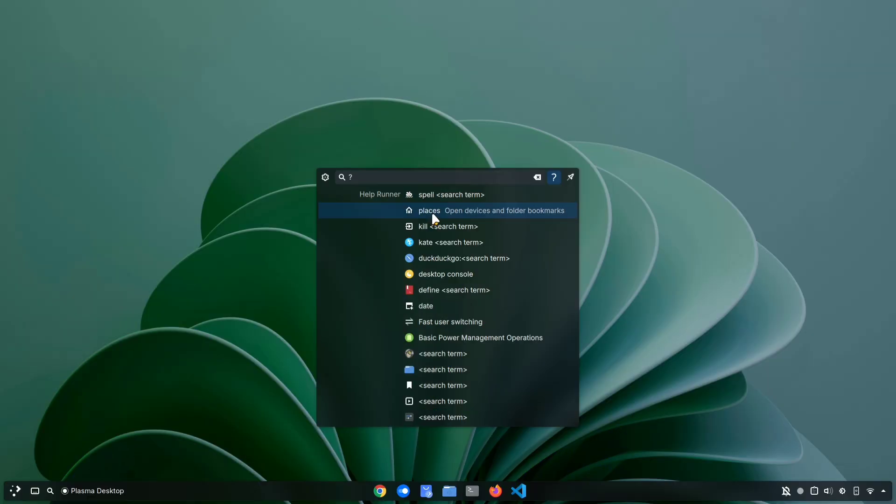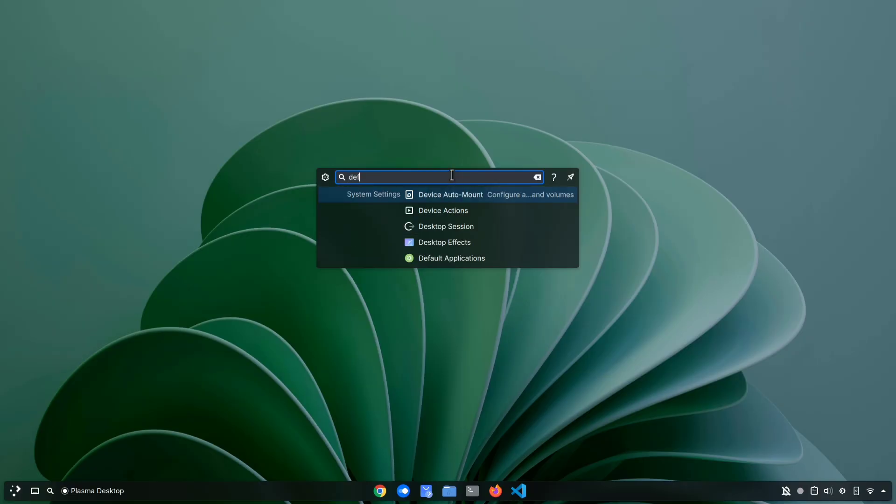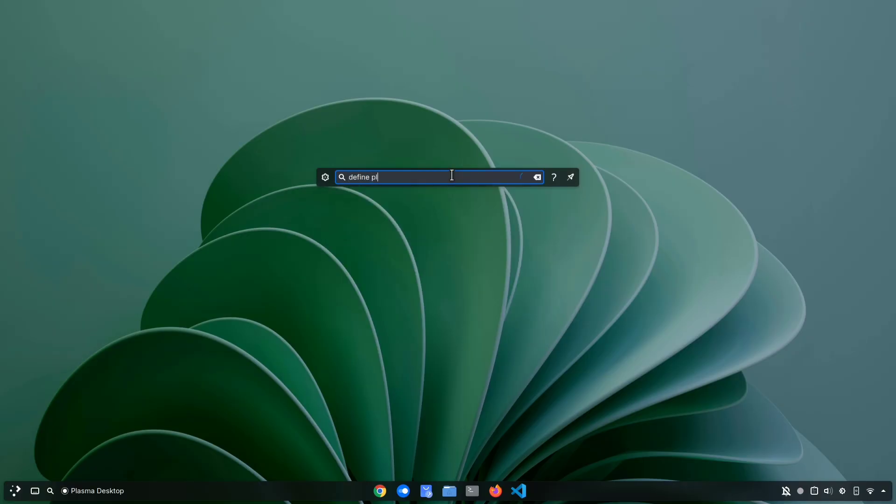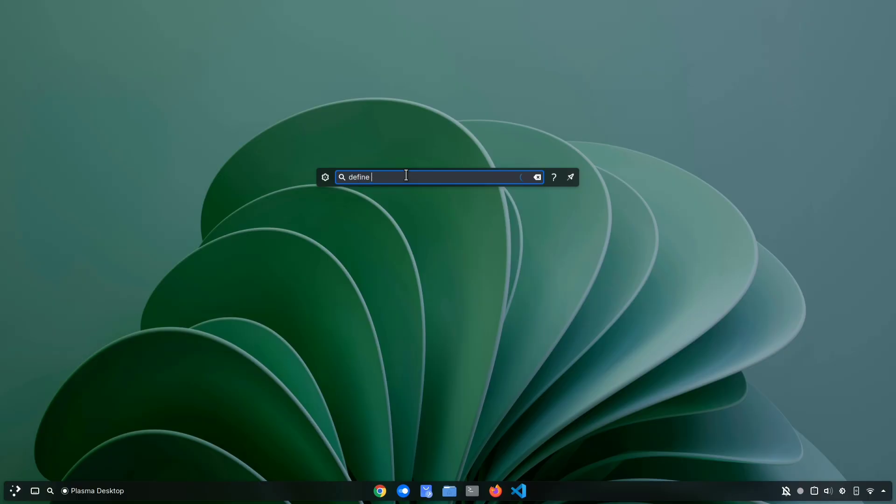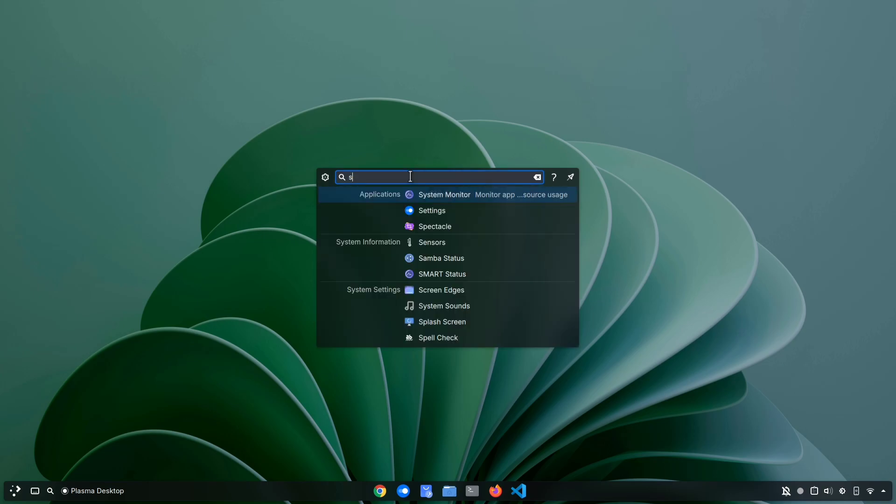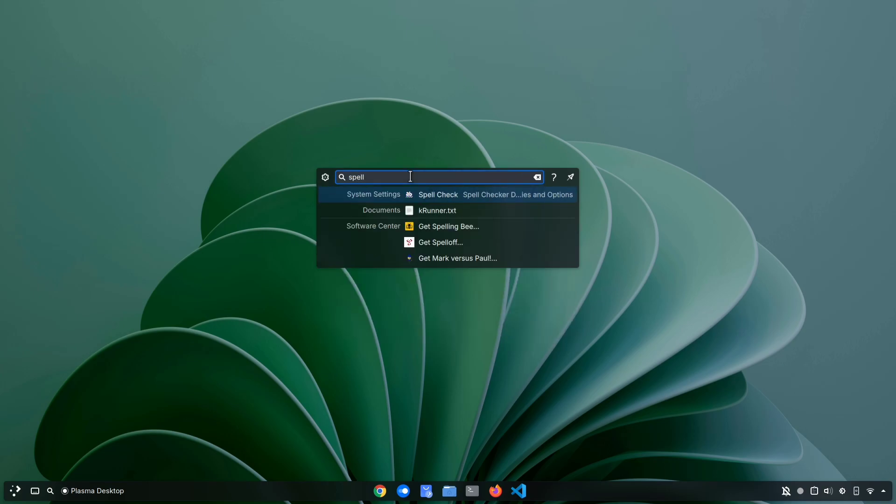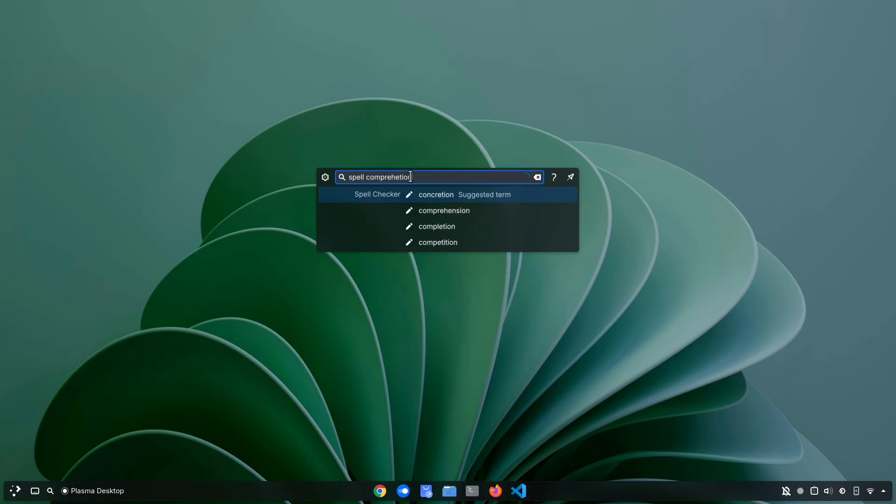So here's how the define and spell check features of KRunner work. If you want the meaning of a word, just type define followed by the word, and KRunner will almost instantly show you the definition of that word. Similarly, if you're unsure about the spelling of a word, just type spell and then your word. If it's wrong, KRunner will suggest the correct spelling for you right there.